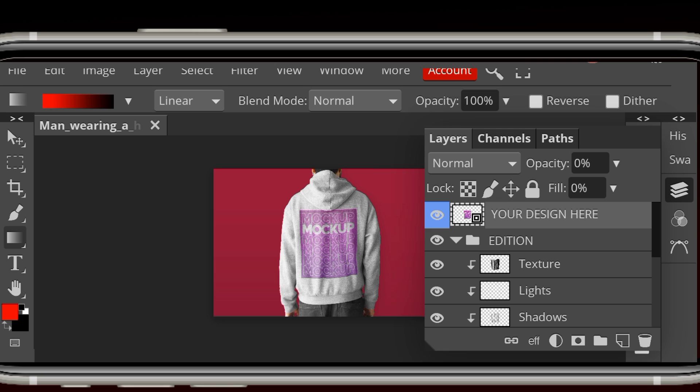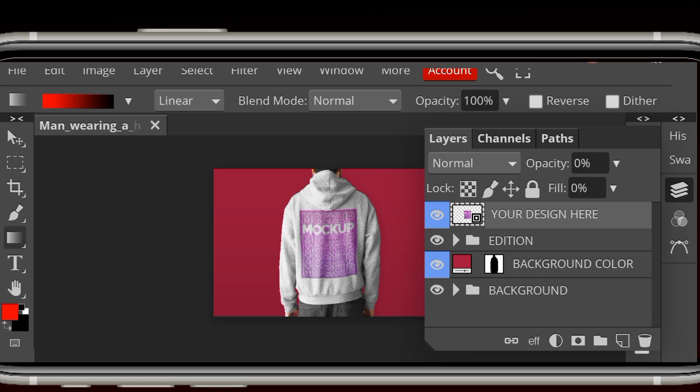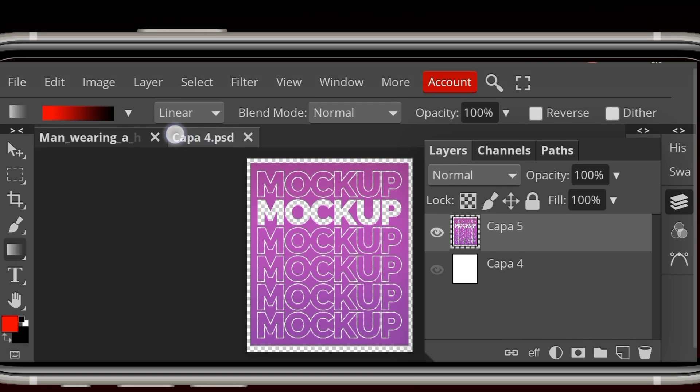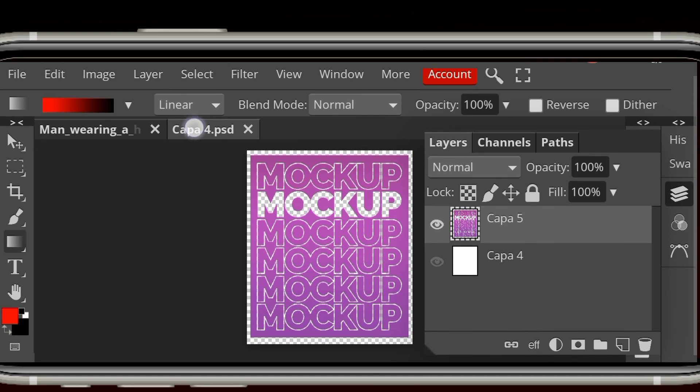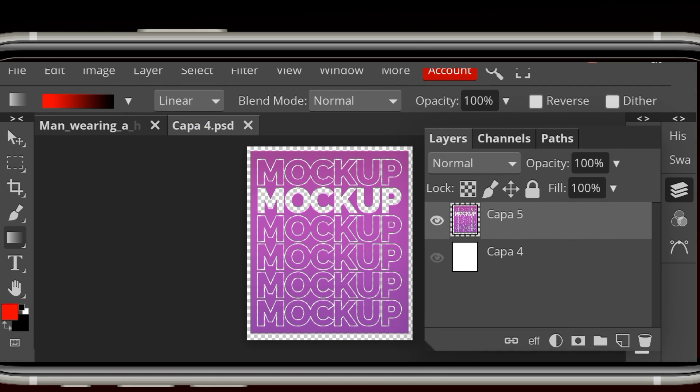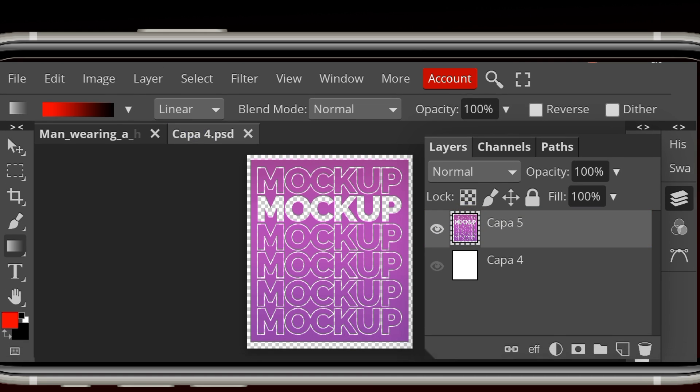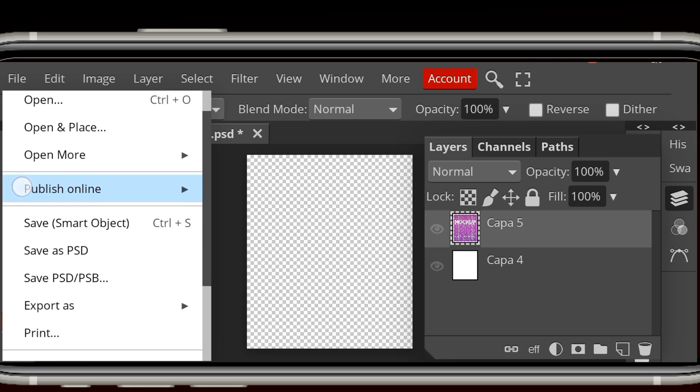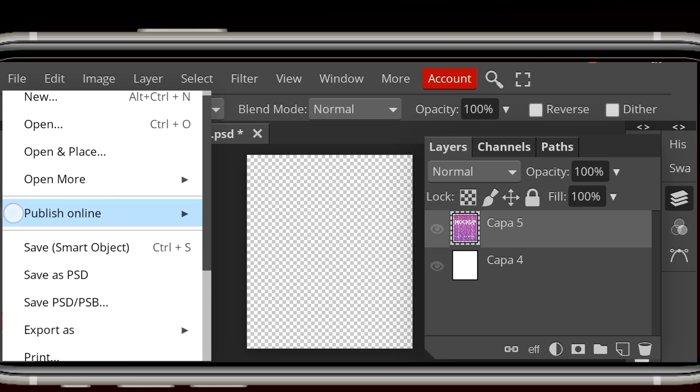This just feels like Photoshop for mobile phones. So to show you it's fully editable, I'll just go over and place my own image here. Just use the open and place button.